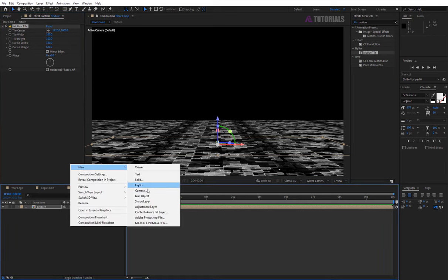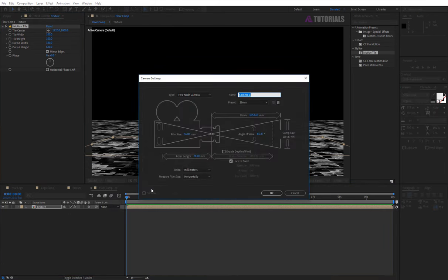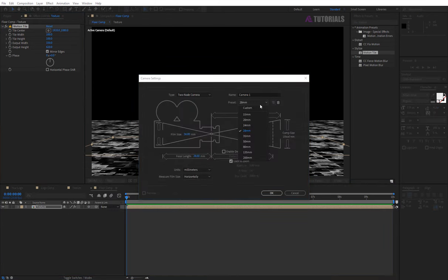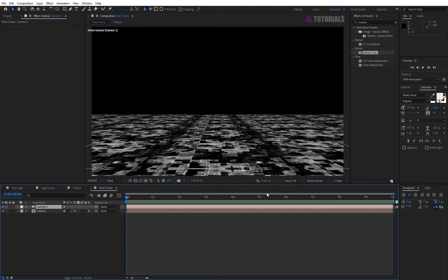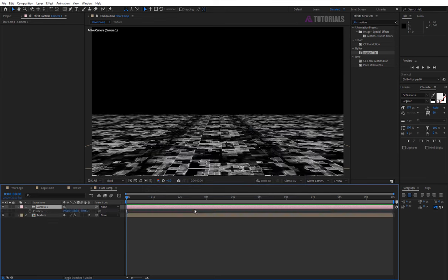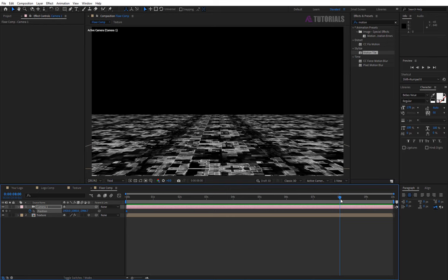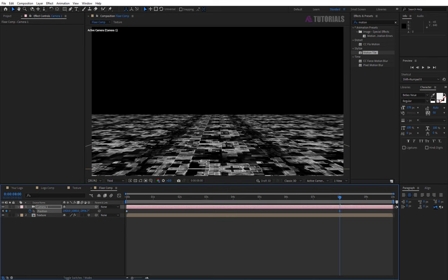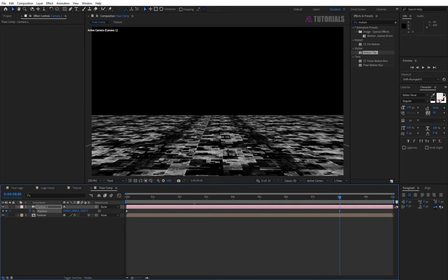Now create camera and preset 28mm. Click OK. Click on the camera layer and press P for the position. Now open the watch icon on 0 seconds, drag the indicator to 8 seconds, and zoom the camera like me.